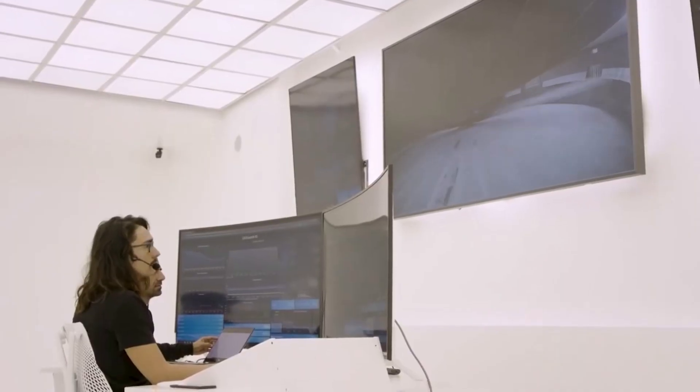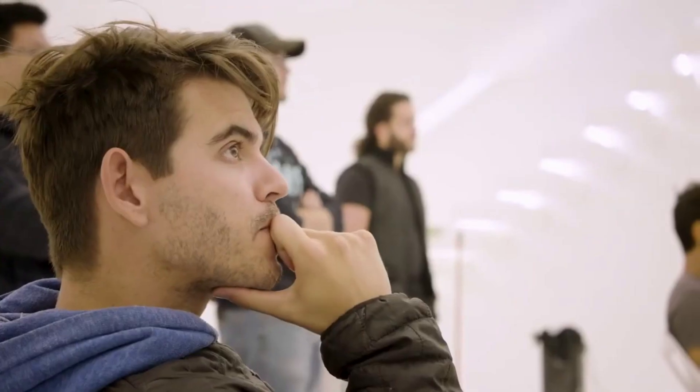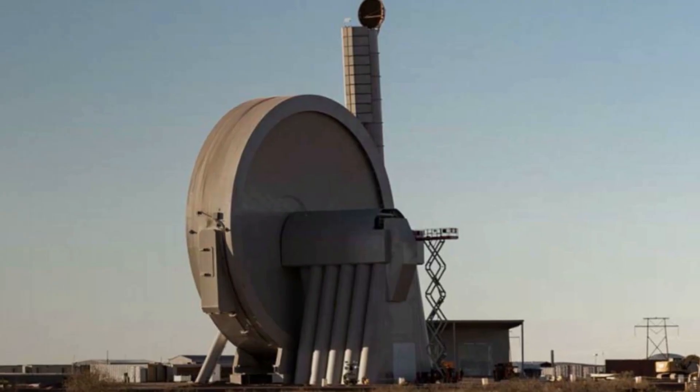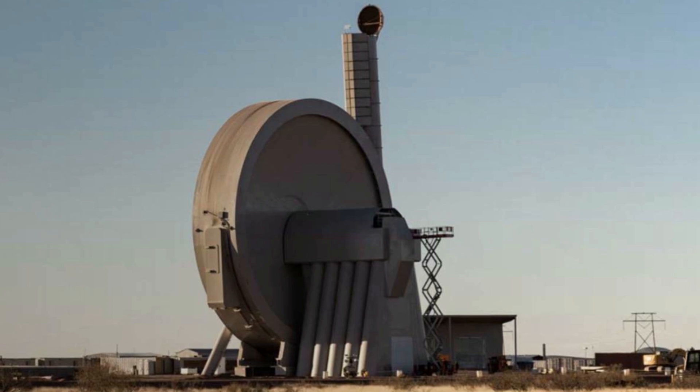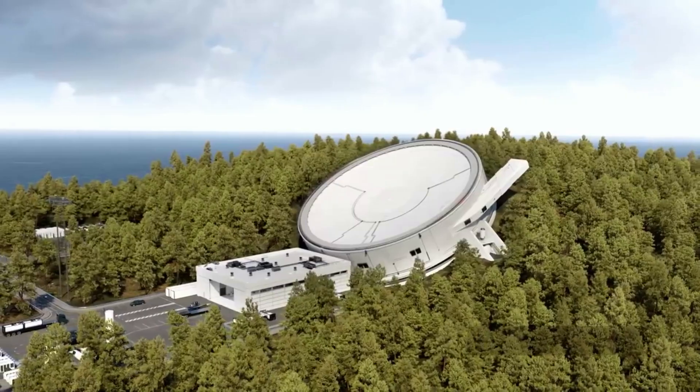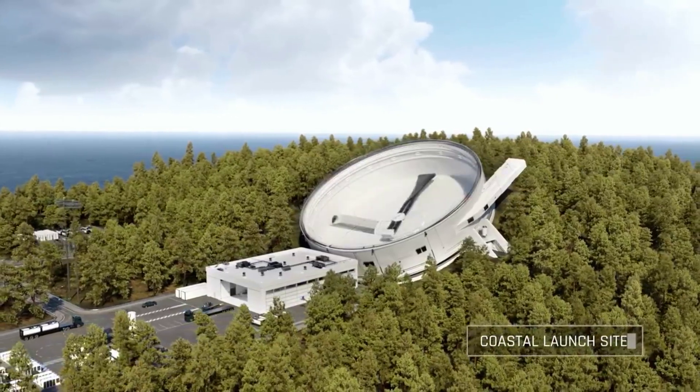The suborbital system is intended to offer testing capabilities to customers and provide long-term value as a satellite qualification facility. Standing at just over 50 meters tall, the accelerator is the first step in SpinLaunch's greater goal of creating an orbital accelerator.